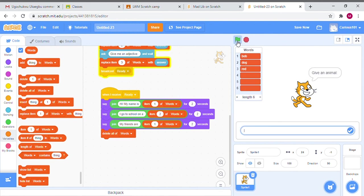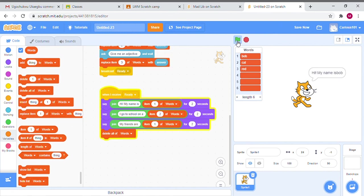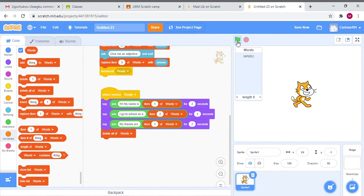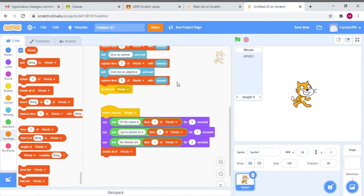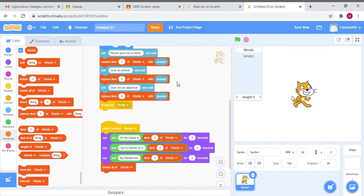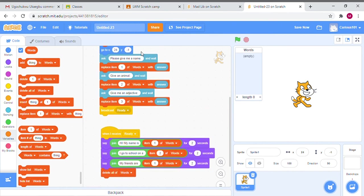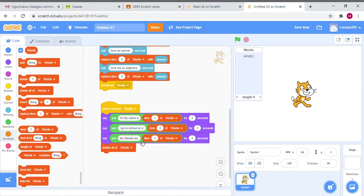Please give me a name, okay the name is Bob. Give me an animal, cat. Give me an adjective, red. Hi my name is Bob, I go to school on a cat, my friends are Bob. I was supposed to give an adjective but you'll notice that the array here in the list deleted all the words so we can replay the game. It might be easier to make sure you put spaces in your join texts so that it takes into account the space.